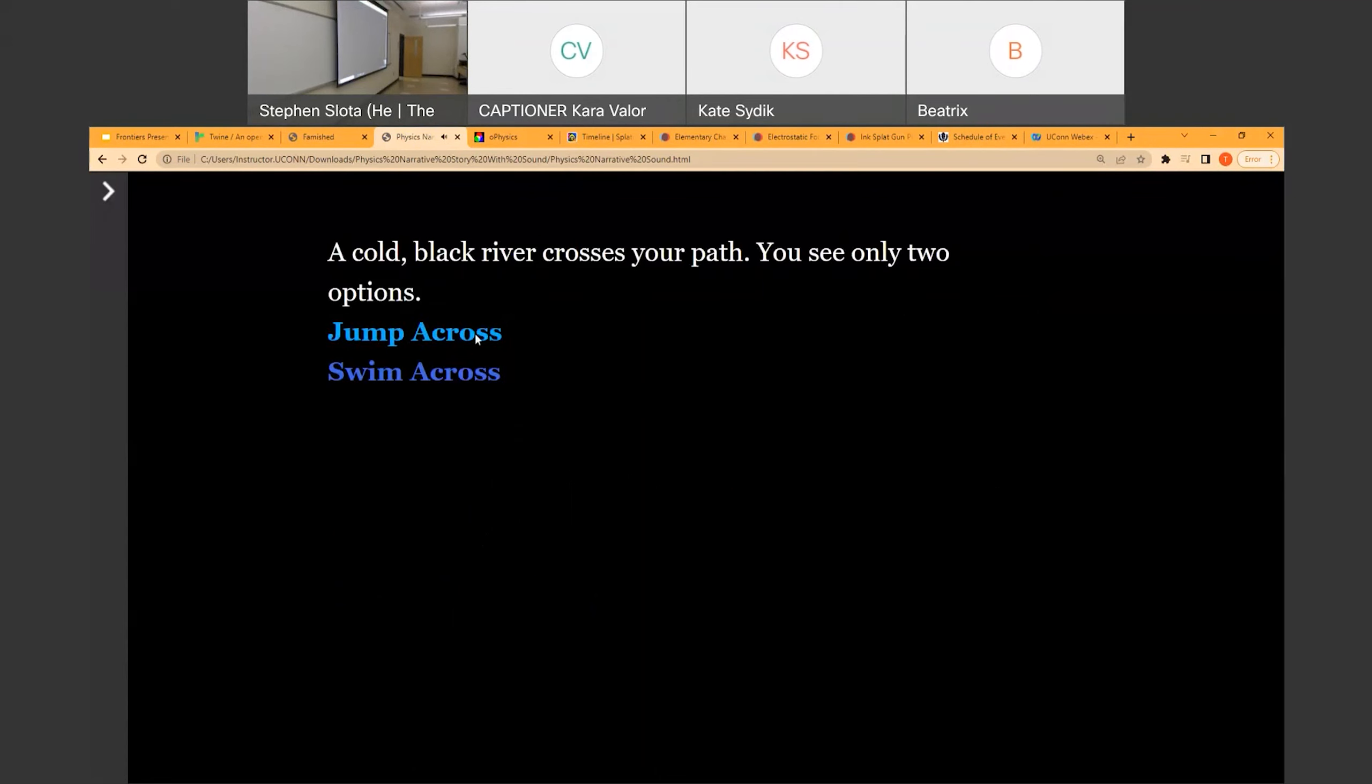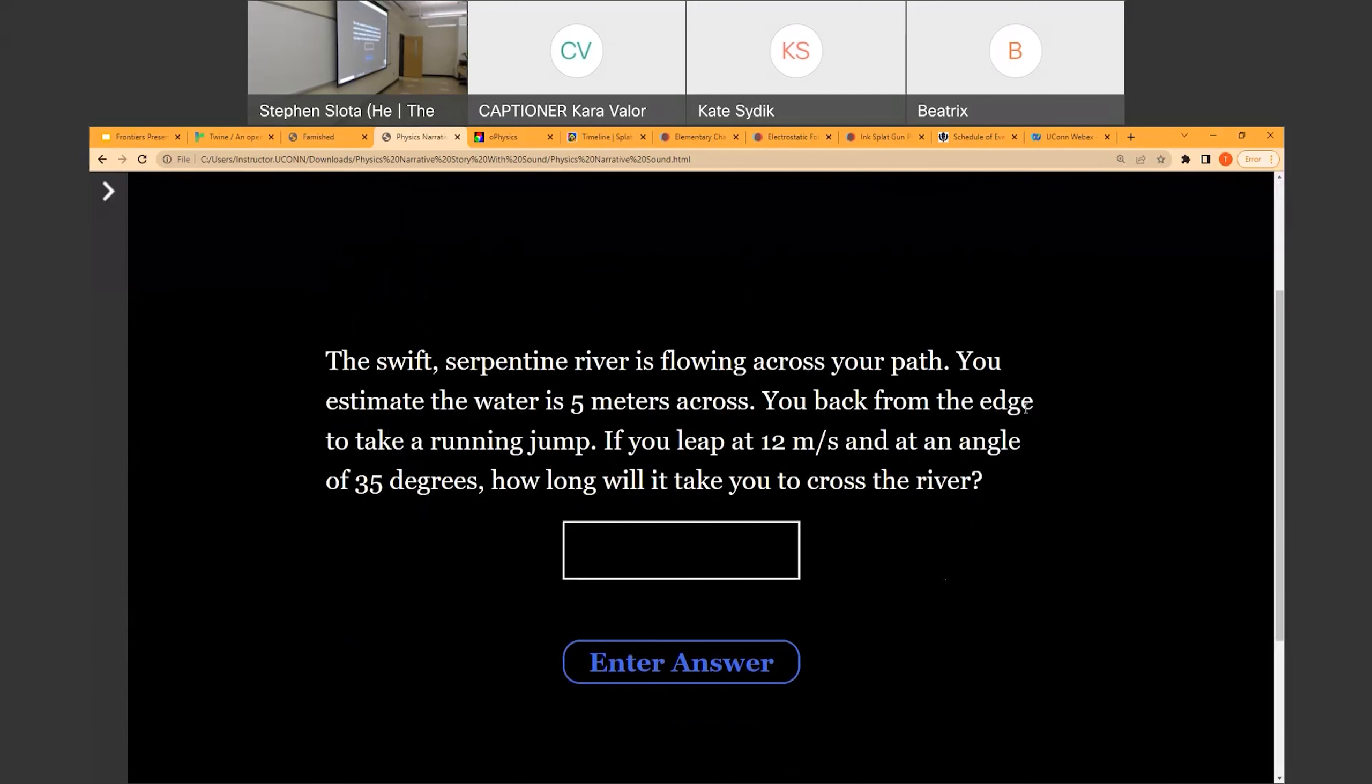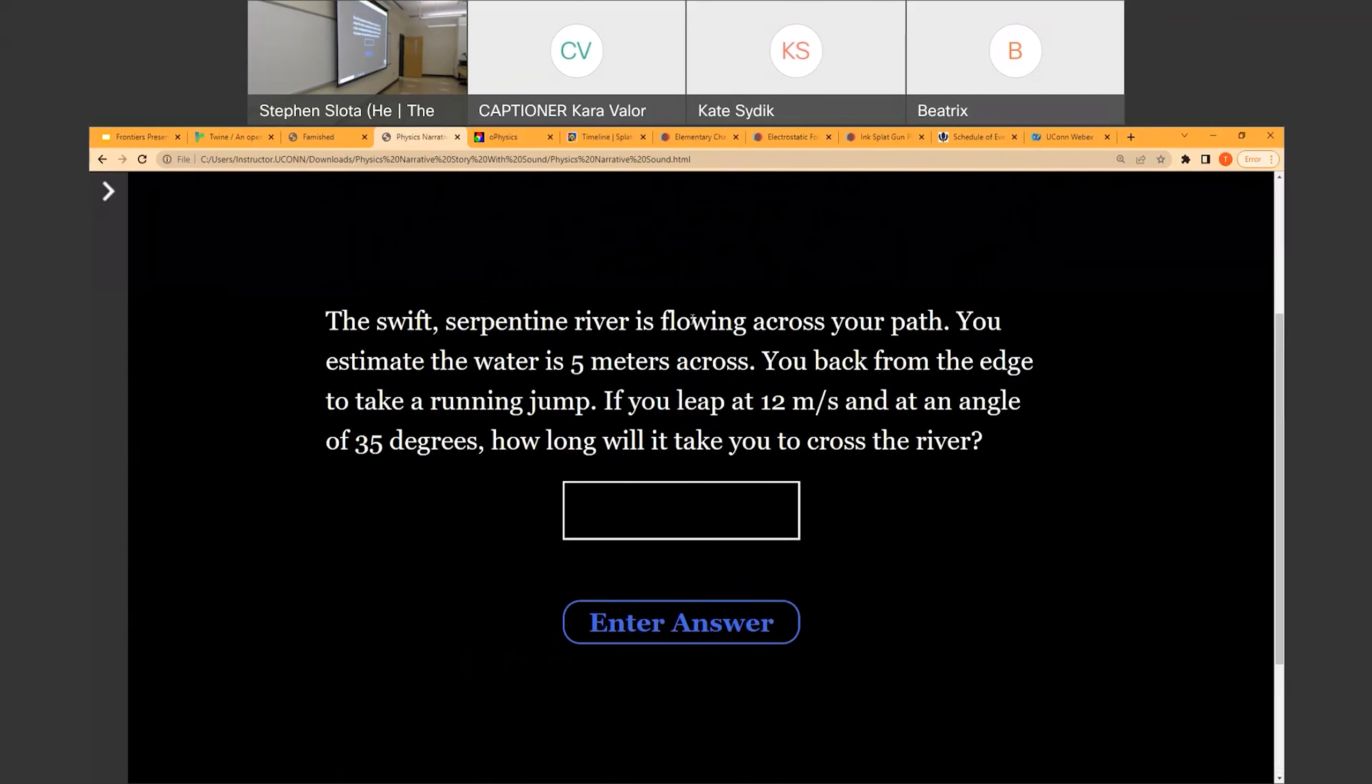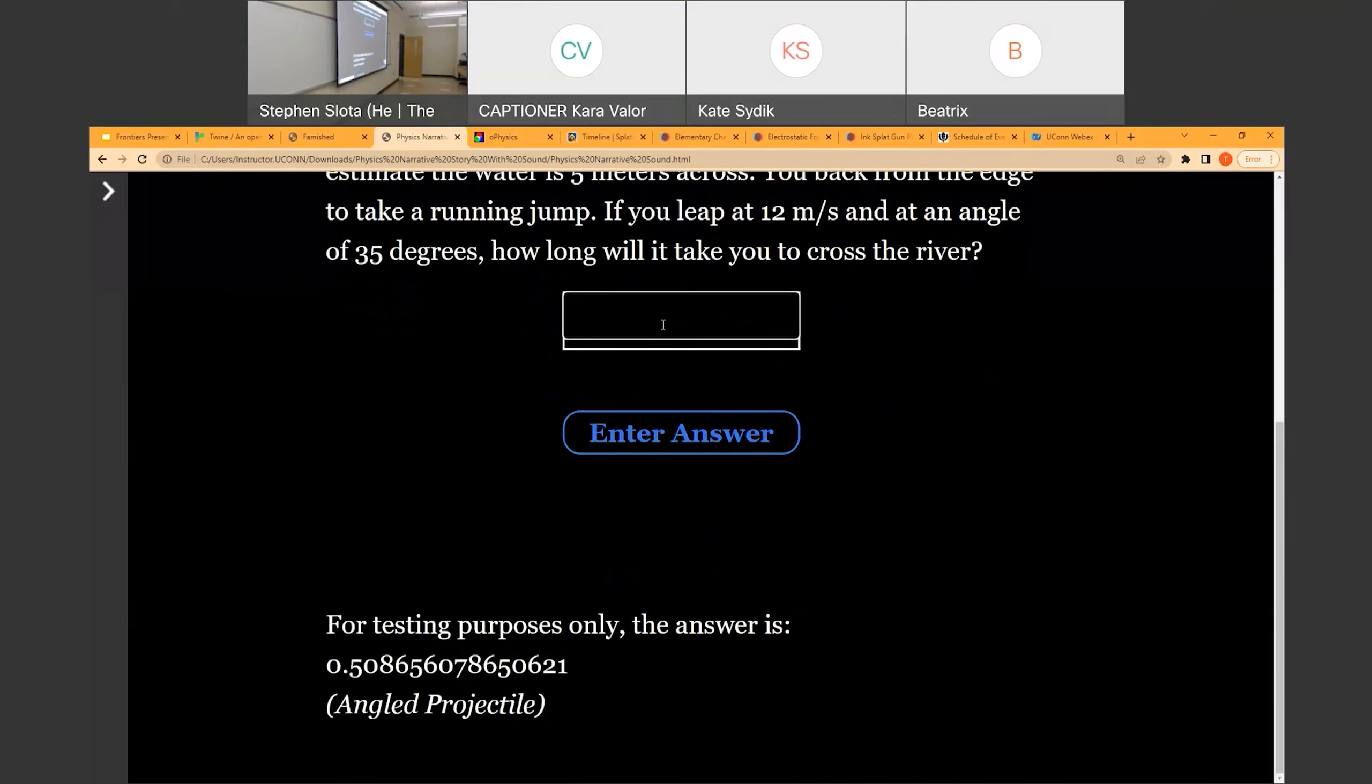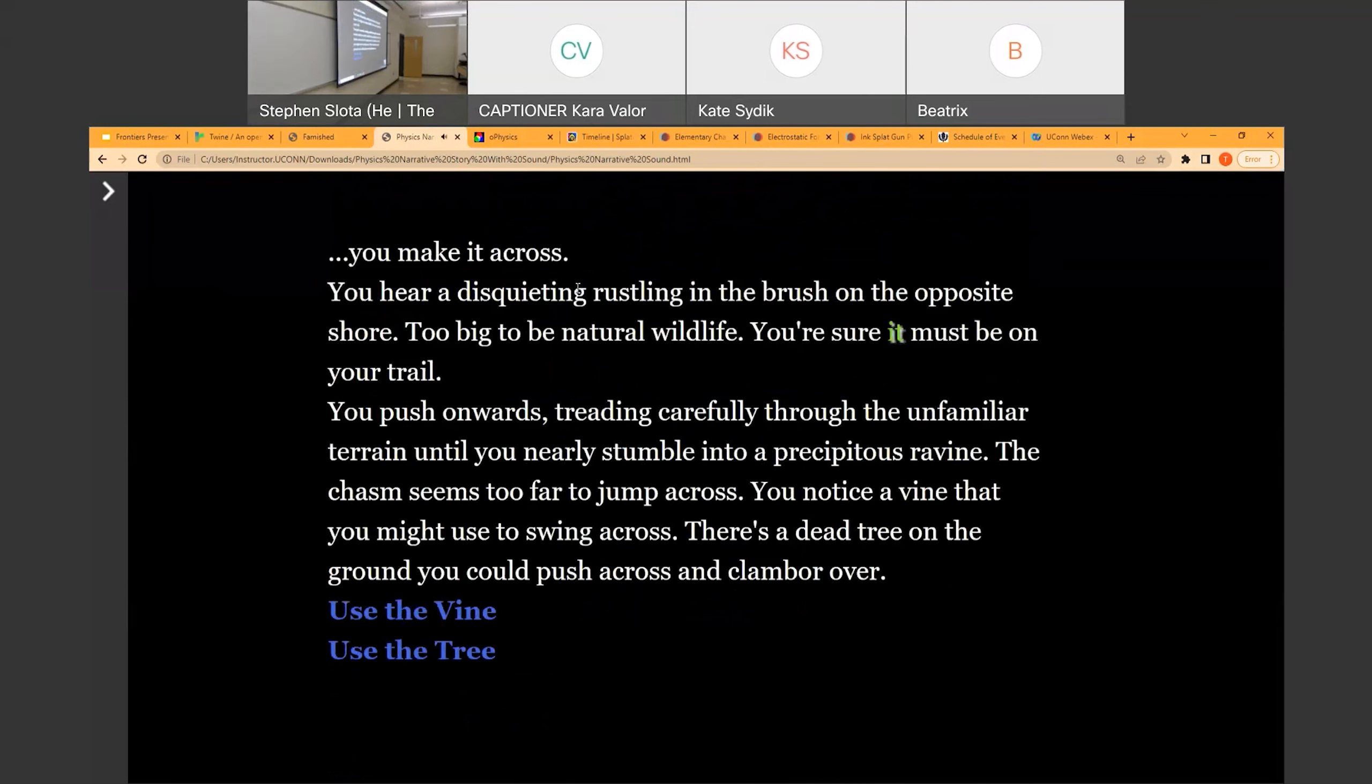You want to jump? The swift serpentine river is flowing across your path. You estimate the water is five meters across. You back from the edge and take a running jump. If you leap at 12 meters per second and at an angle of 35 degrees, how long will it take you to cross the river? I did code in, this is the horror, the doing the math part. For testing purposes, I included the answer. It is a really neat program because the numbers are variables. So every time they're randomized and you get different problems. I was able to code it in so that, let's make it across the river this time. 0.508. You have to get it correct within like, I think, two percent. And with a mighty leap, you make it across.